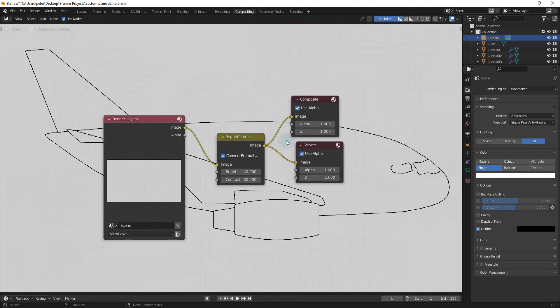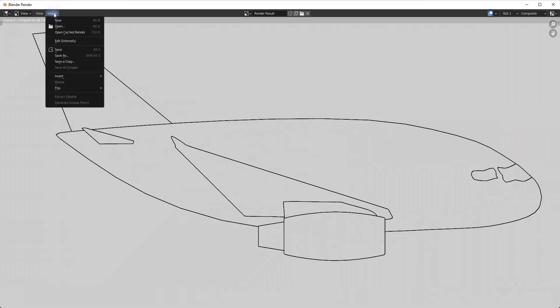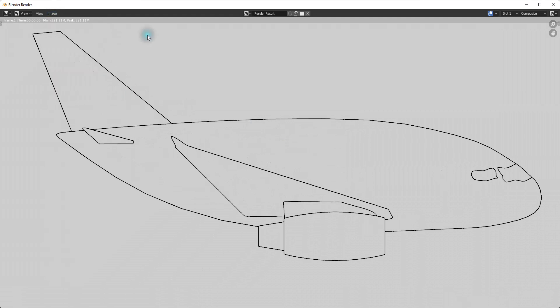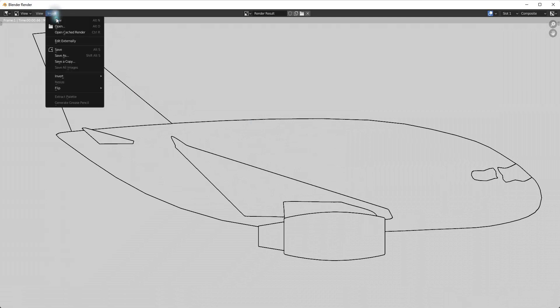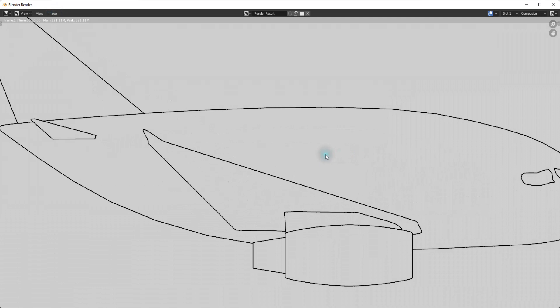So now I want to get this all saved up. So I can just hit F12 again, and that'll render everything out. And I can go to image and you can just save your image to wherever you want.